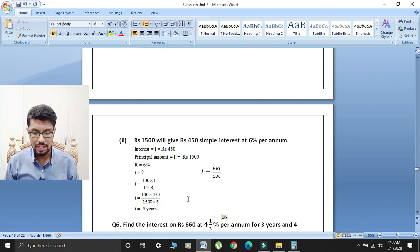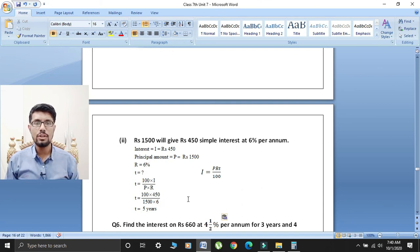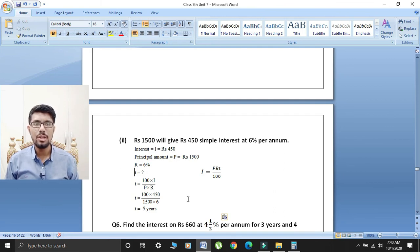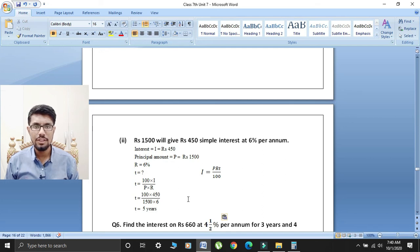Students, today question number 5 of exercise 7.0 has been completed. If you have any problem in this question, then you will comment me. If you like, please like my video. May Allah Almighty bless you all with His sweetest blessings. Allah Hafiz.